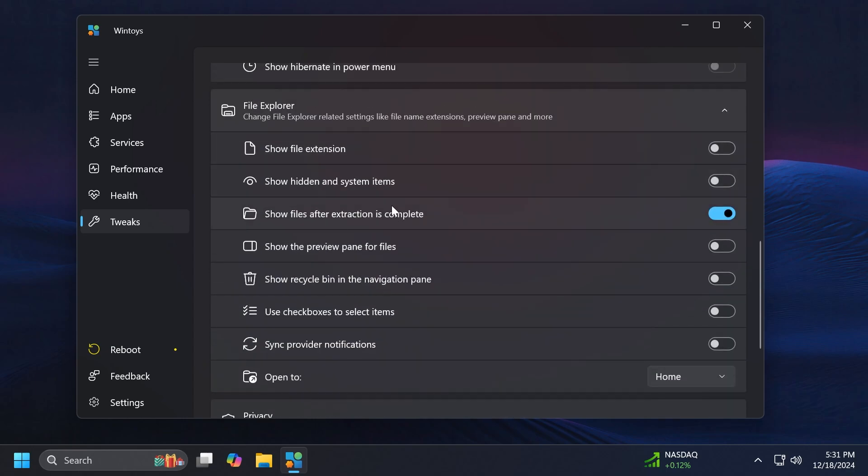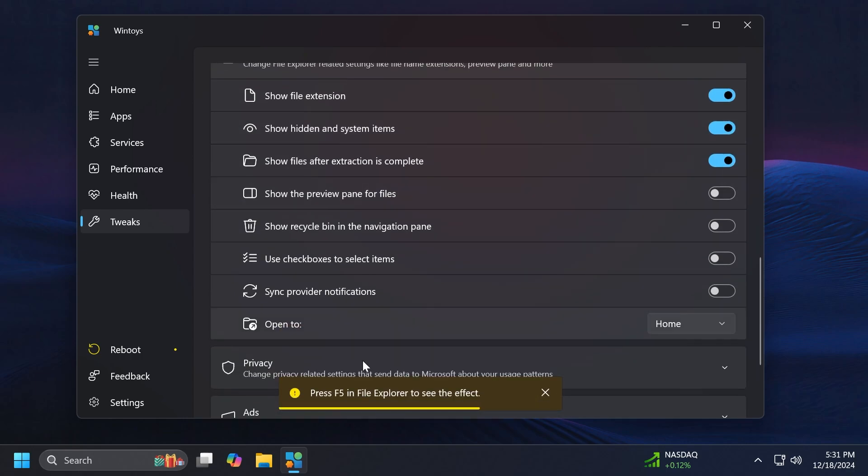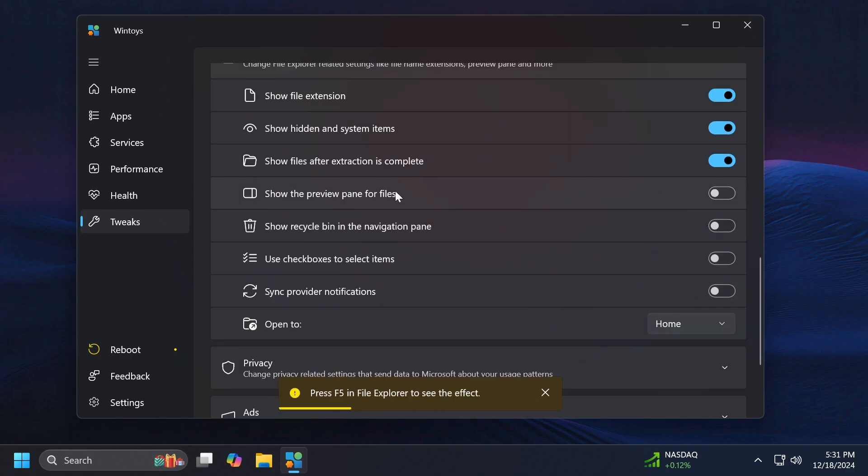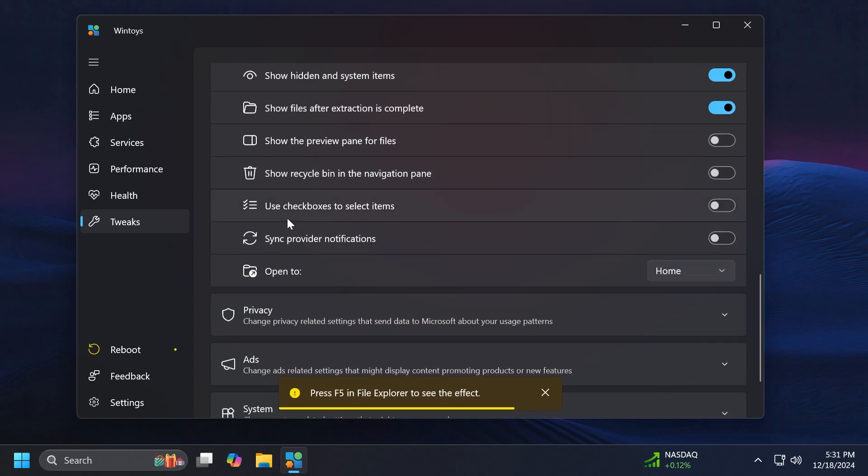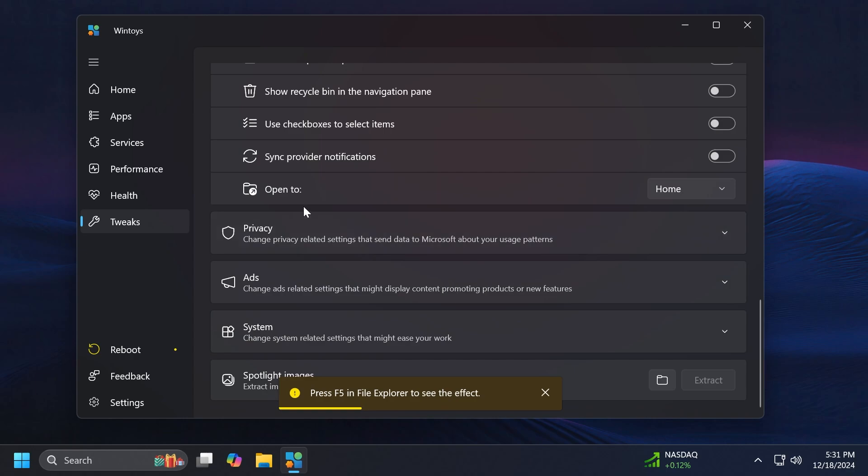We have File Explorer and these are some quick settings. So for example show file extension, show hidden and system items, you can enable both of these of course but you're going to have to refresh the File Explorer for that to work. Show the preview pane for files, show Recycle Bin in the navigation pane.